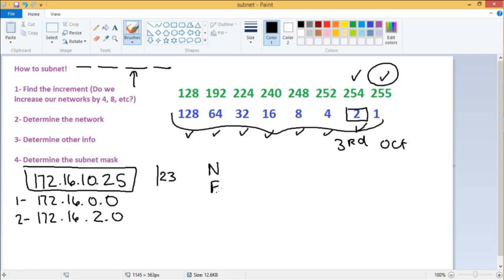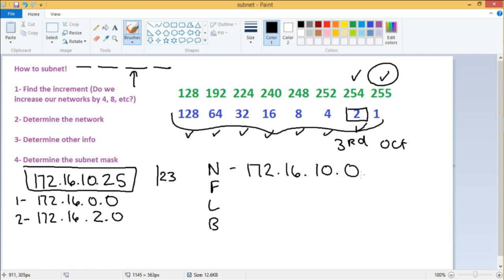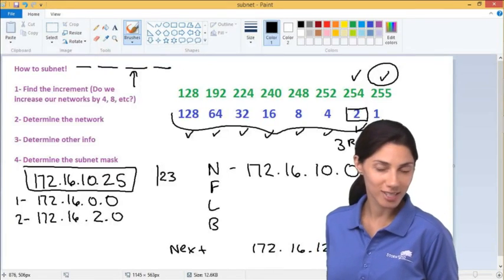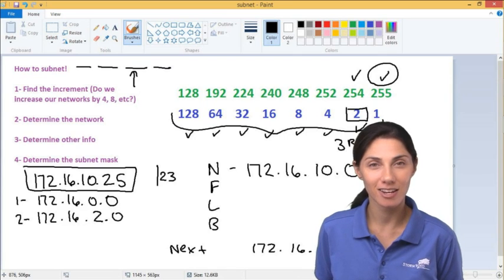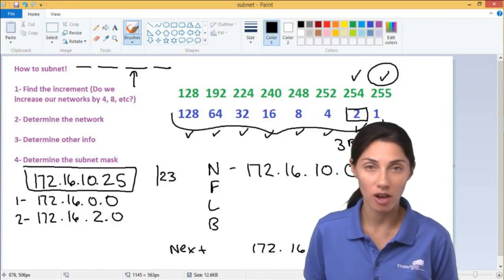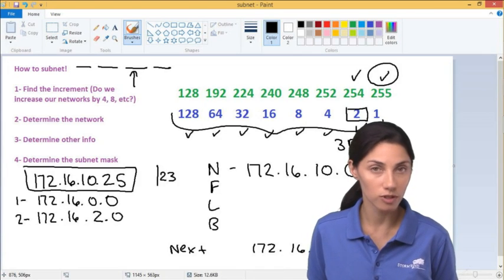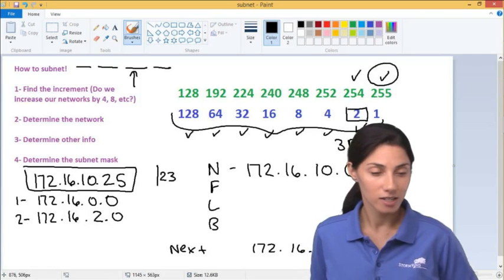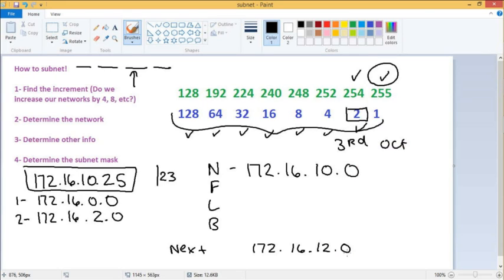For our NFLB, the network is 172.16.10.0. The next network is 172.16.12.0. When counting backwards for the broadcast, think of it like dollars and cents — counting down from five dollars in pennies gives you 4.99, 4.98. So we decrement both the third and fourth octets, giving us a broadcast of 172.16.11.255.